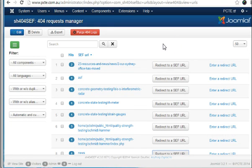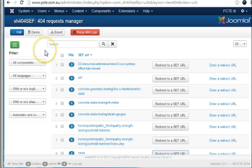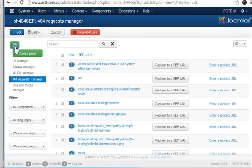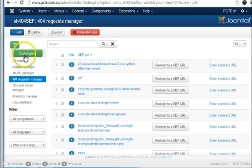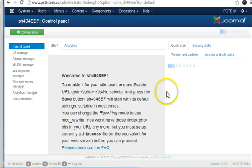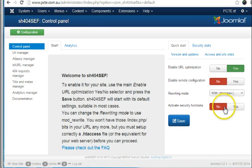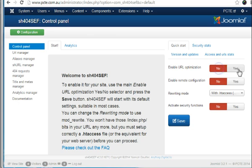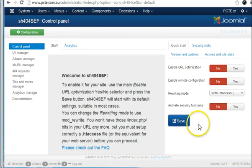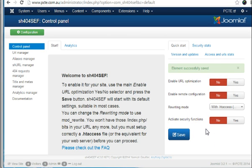One final note is that you can enable and disable SH-404-SEF from the control panel. So here we can turn it on or off as we want. So in this way you can easily revert to your previous website system.